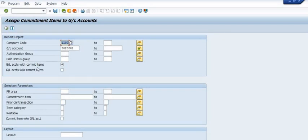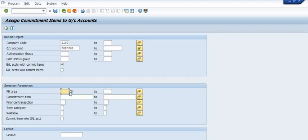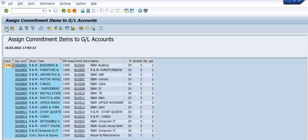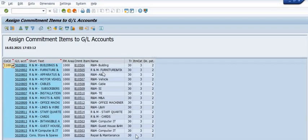You need to execute this transaction code. In FM area, you need to fill 1000 company code, double one double zero in our case. You can fill single GL account or multiple GL accounts. Once you execute, the system will give you the GL account list, description, and the respective commitment item.